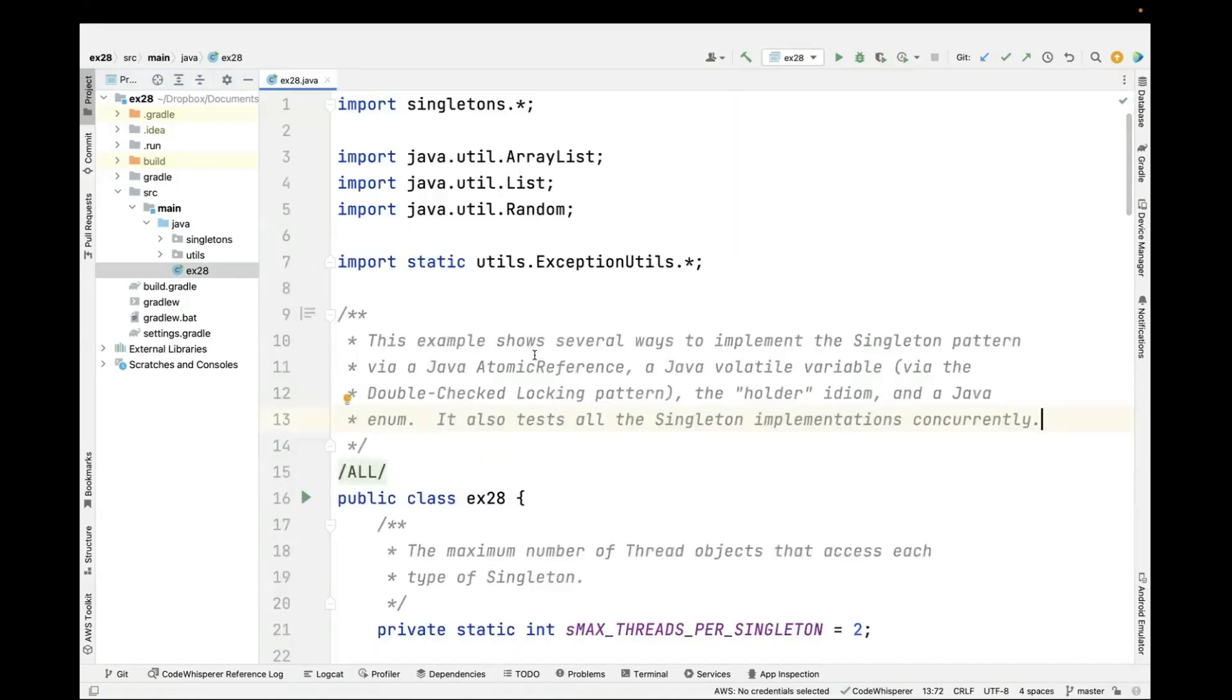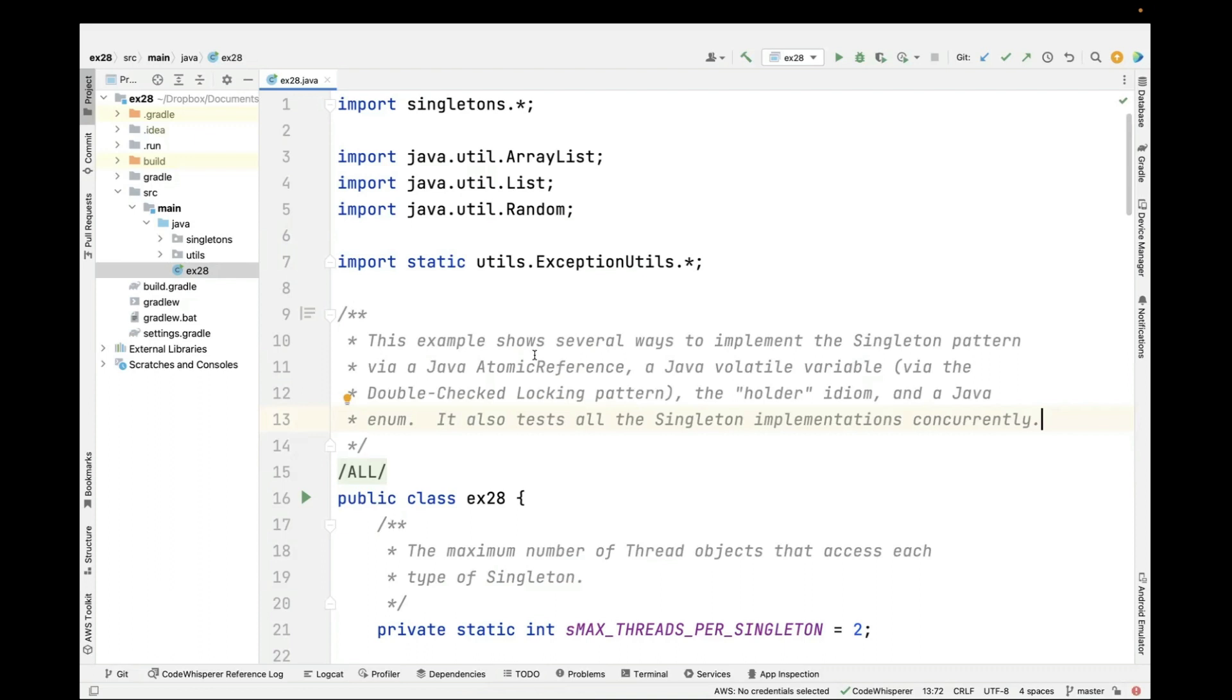This particular example shows several different ways to implement the singleton pattern. Hopefully you're familiar with the singleton pattern. It's in the famous Gang of Four book. And we're going to use a bunch of different ways to implement singleton, and we'll talk a bit about that.